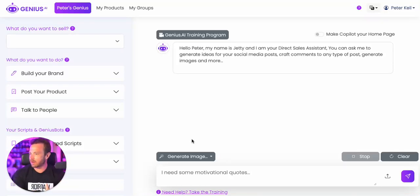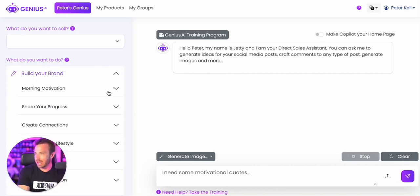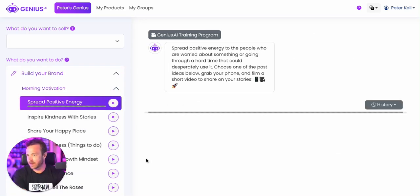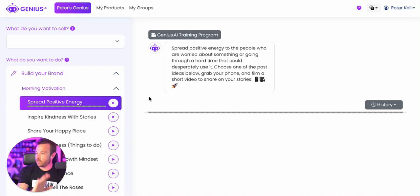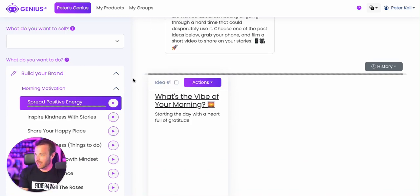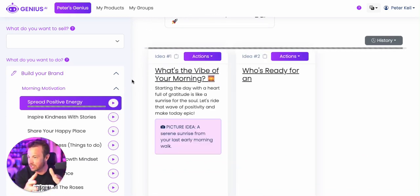Hey everybody, it's Peter Kell here, super excited to share a brand new update in genius.ai. This is a very beautiful update I think you'll be very excited about. You know how before, when it would come up with post ideas, it would just make it all in one big text document?